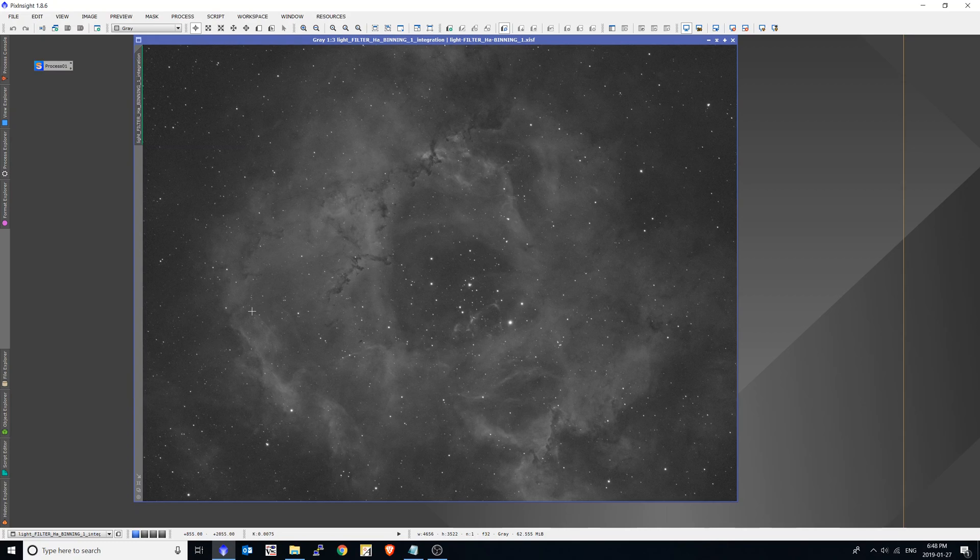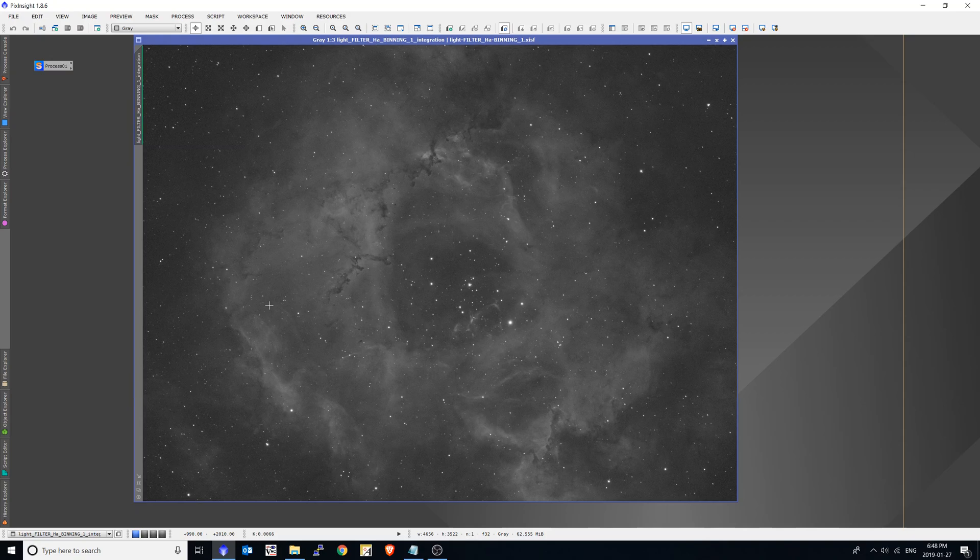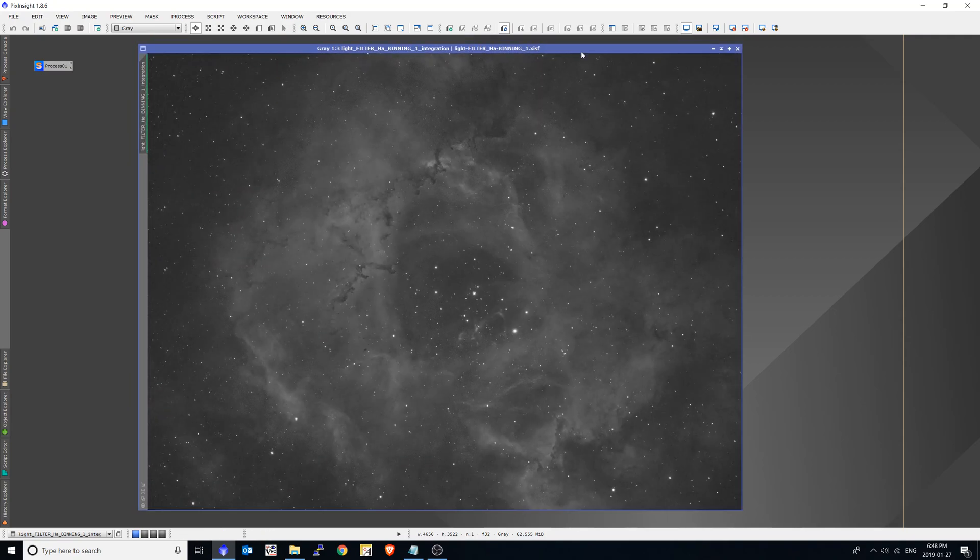The next part of this presentation, I'd like to show how to use data for multiple nights, and as well as how to use the master darks instead of the individual dark frames in the batch preprocessing tool. Okay, so I'd like to end this part of the presentation. Thanks.